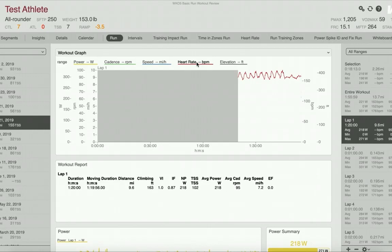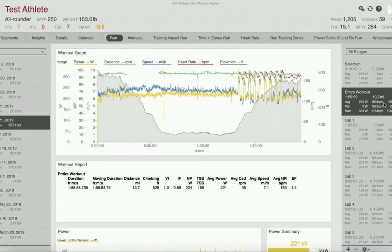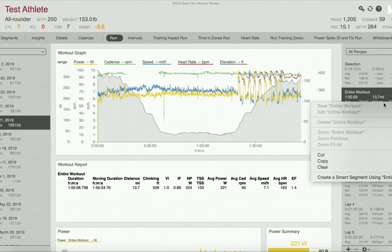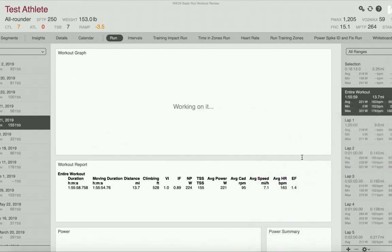We can see that there is no more heart rate in that section of the workout. You can do the same thing with the entire workout — simply right-click on the range in the right-hand explorer, go to clear, and select your data channels to clear.